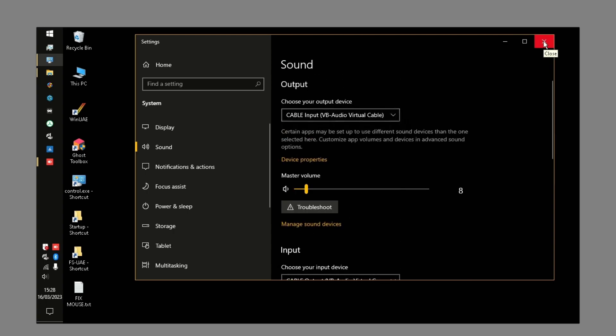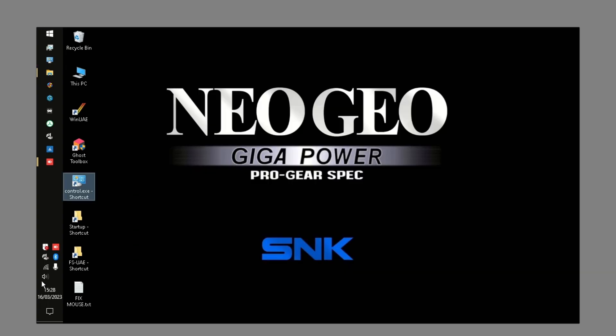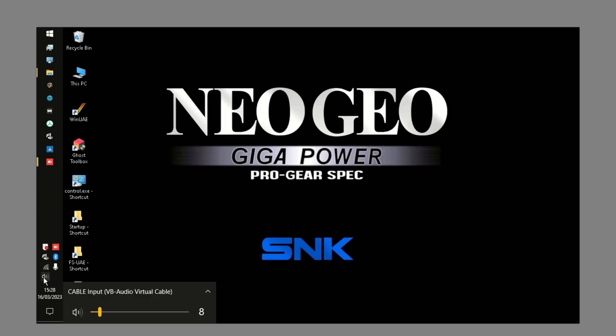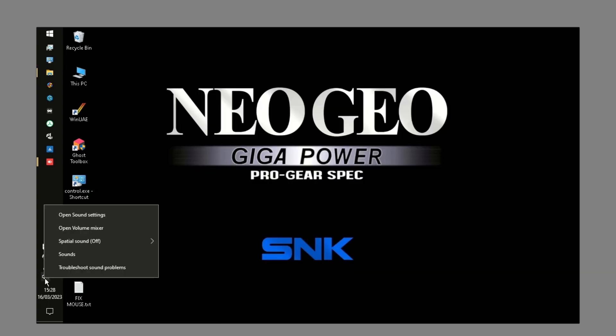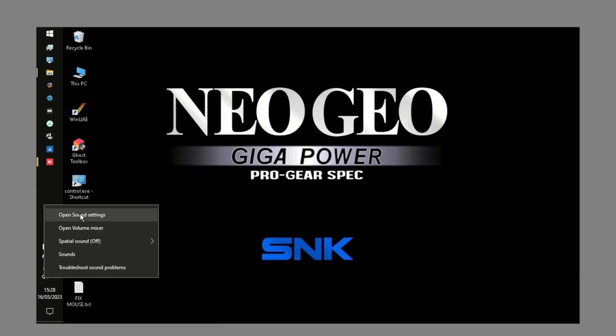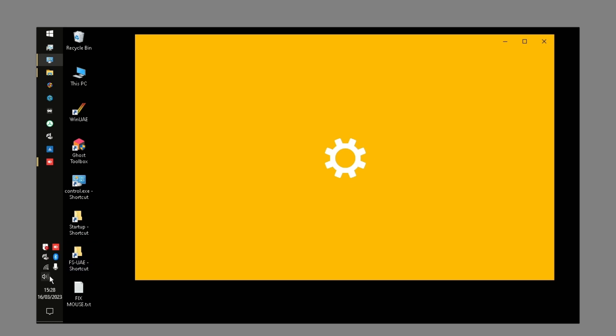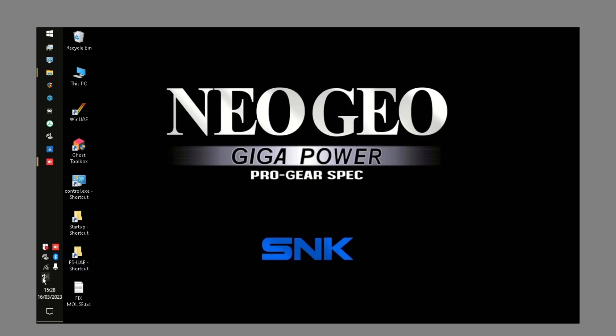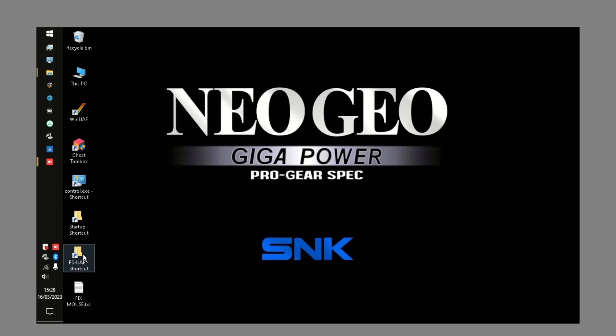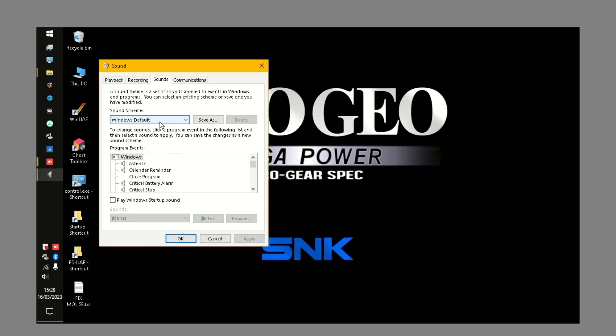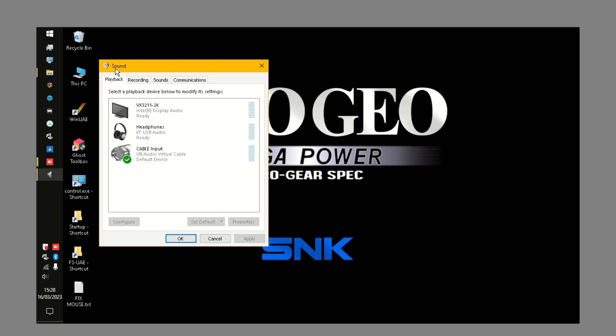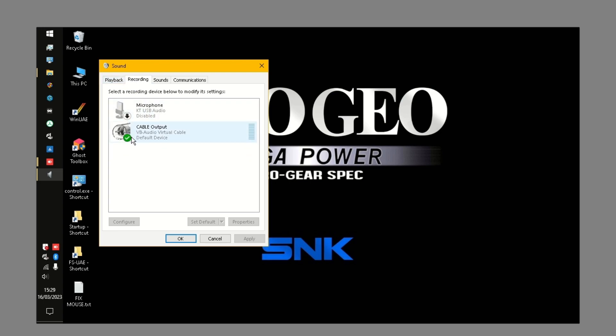The last piece of setup you need to do to actually get this working is you go to sounds, open sound settings. Under sound, you see you've got your cable input, you make that the default device. Under recording, cable output, make that the default device.